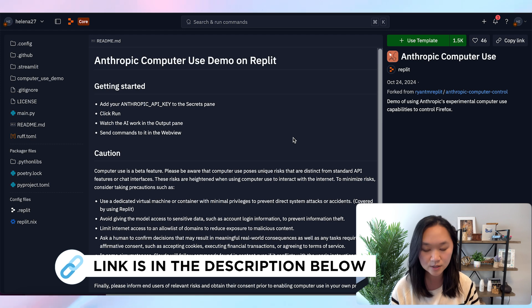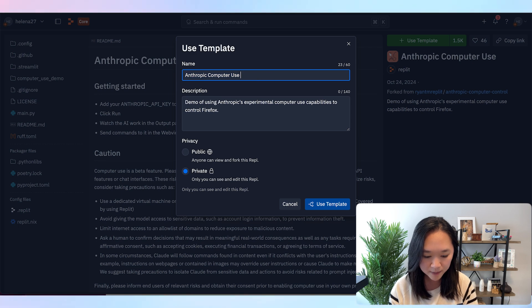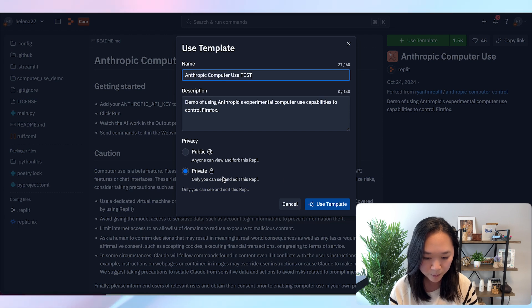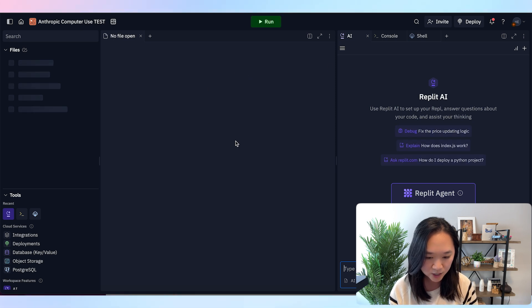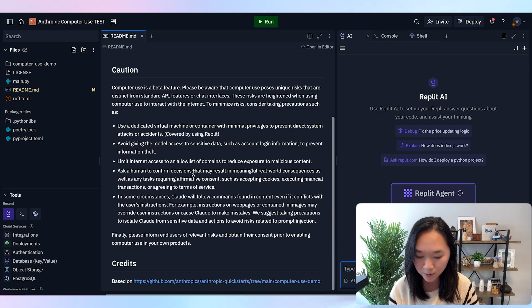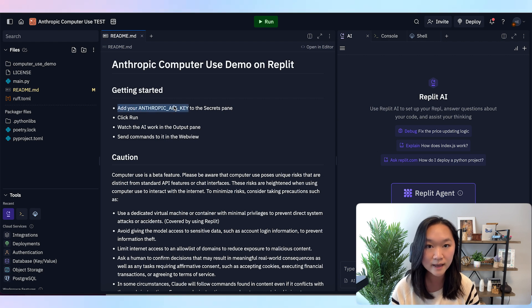I'll include a link to this in the description below. Once you click on 'Use this template,' give it a name — I'll put 'test' since I already forked this template before. Then you can choose whether to make it private or public. After forking the template, I just had to wait a couple of seconds and I now have Anthropic Computer Use inside my Replit account, which allows me to run this on my browser instead of going through the hassle of downloading it, using the terminal, or Docker. The next thing we need to do is add our Anthropic API key. Anthropic is the parent company that developed Claude AI.